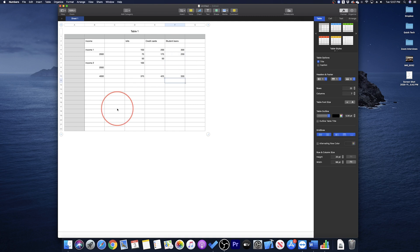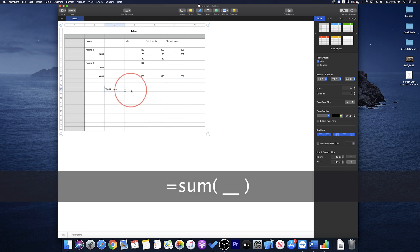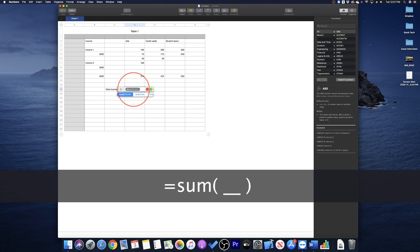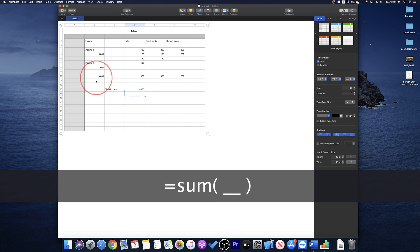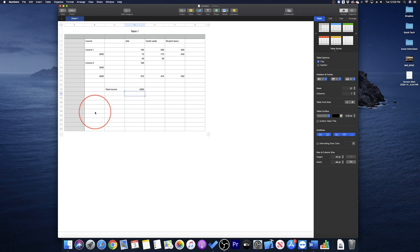Now that we have our cells added up using the SUM function, I will drop down a couple more cells, type total income, and then in the next cell to that, type equal sum open parenthesis, and then just select the income total cell and press enter. Now if we ever add or change our income in the cells above, this cell will also take effect.